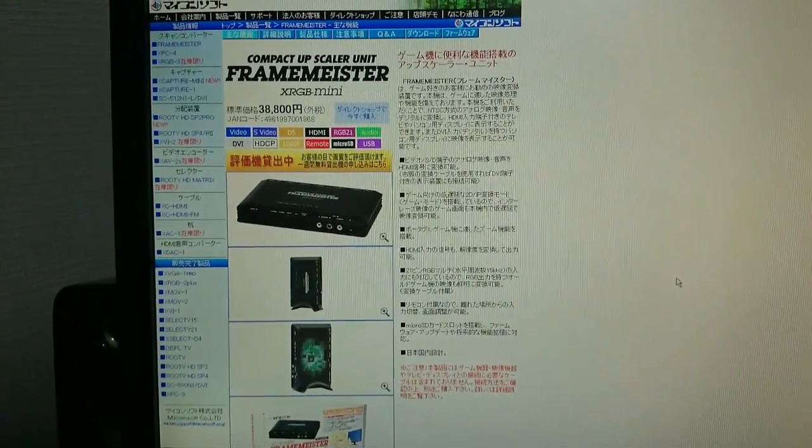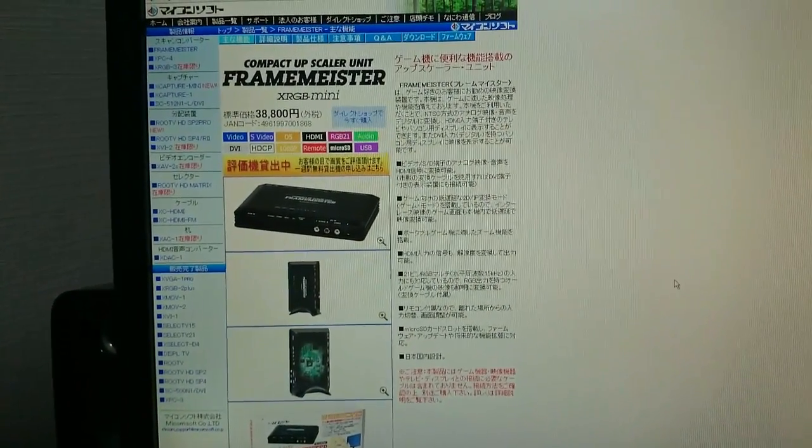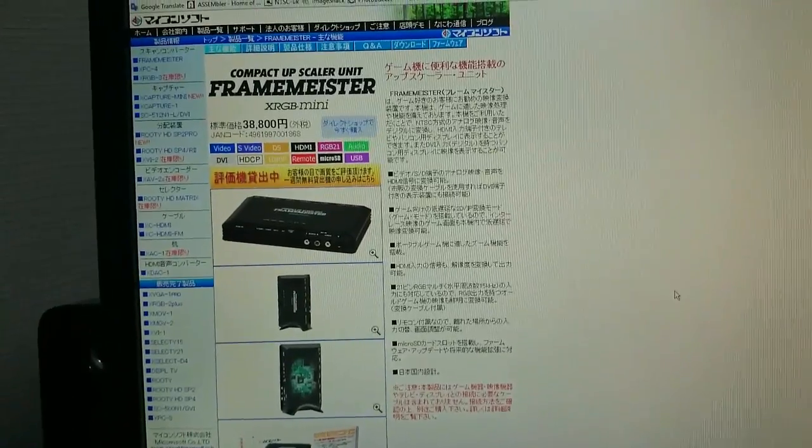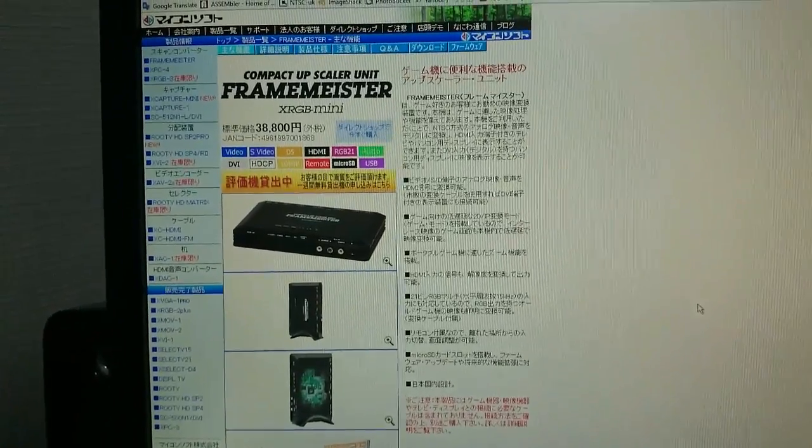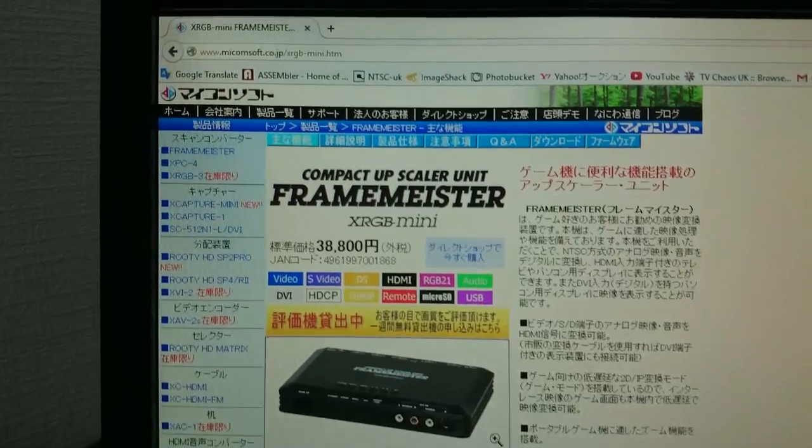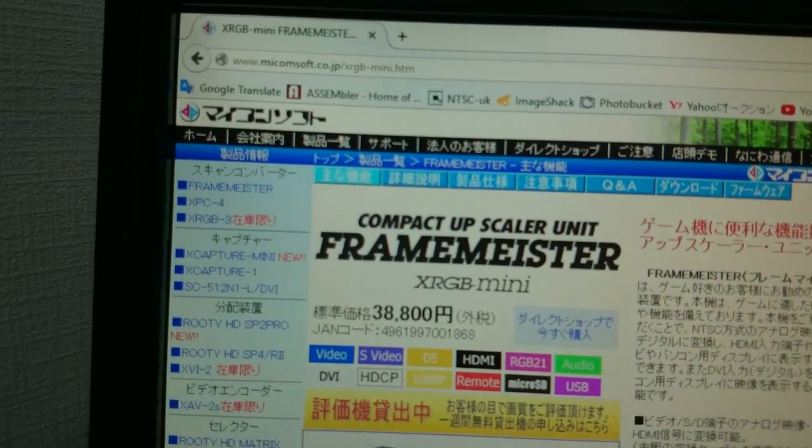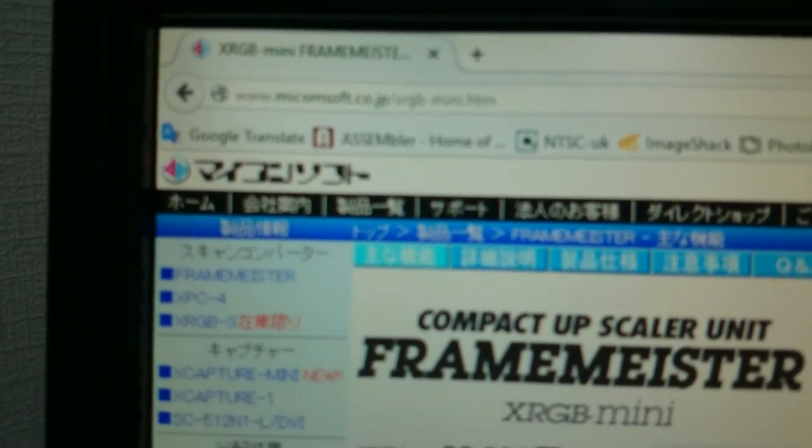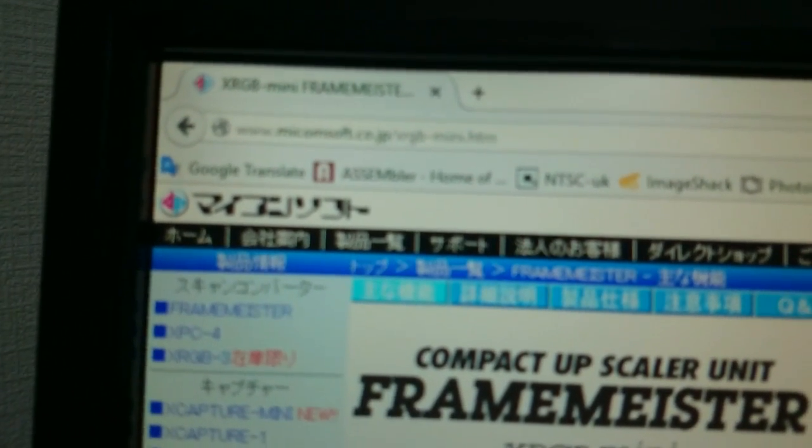I often get asked how do you update the firmware on a MyComSoft Framemeister XRGB Mini? Well, to save me answering the questions many times, I will actually show you.